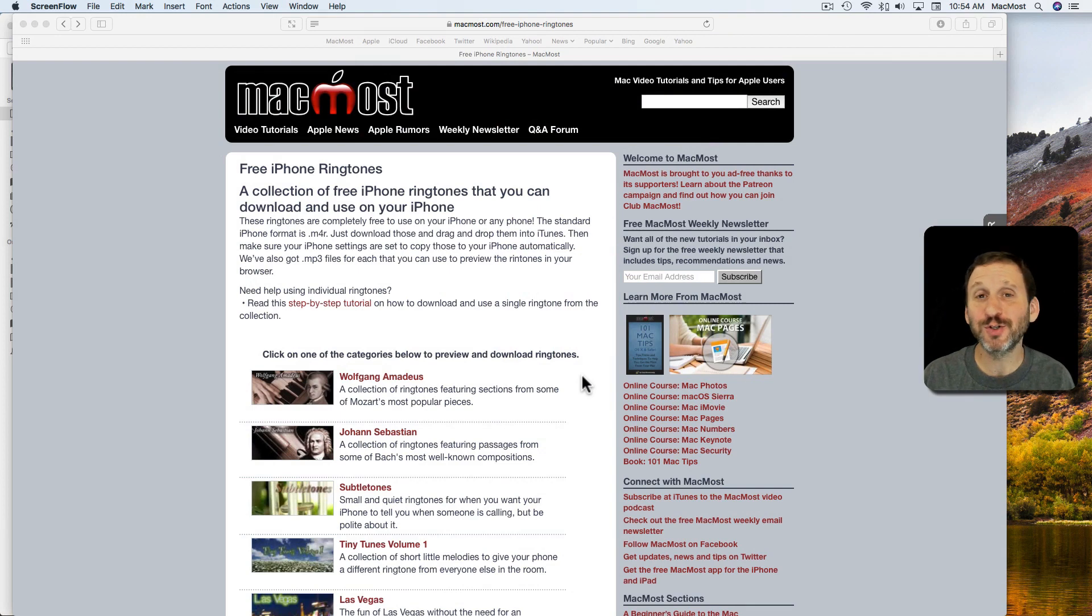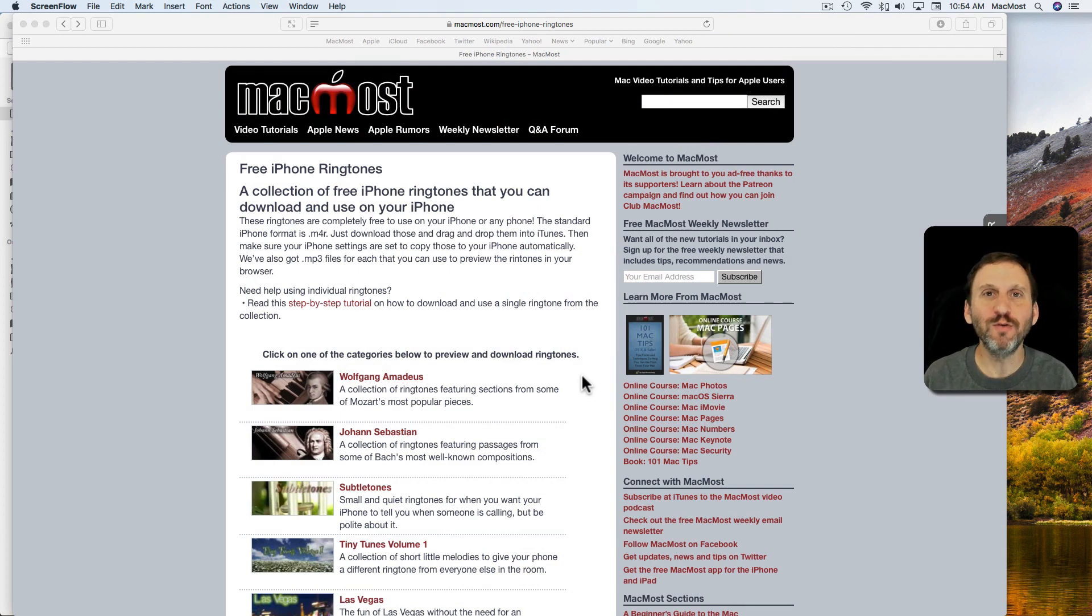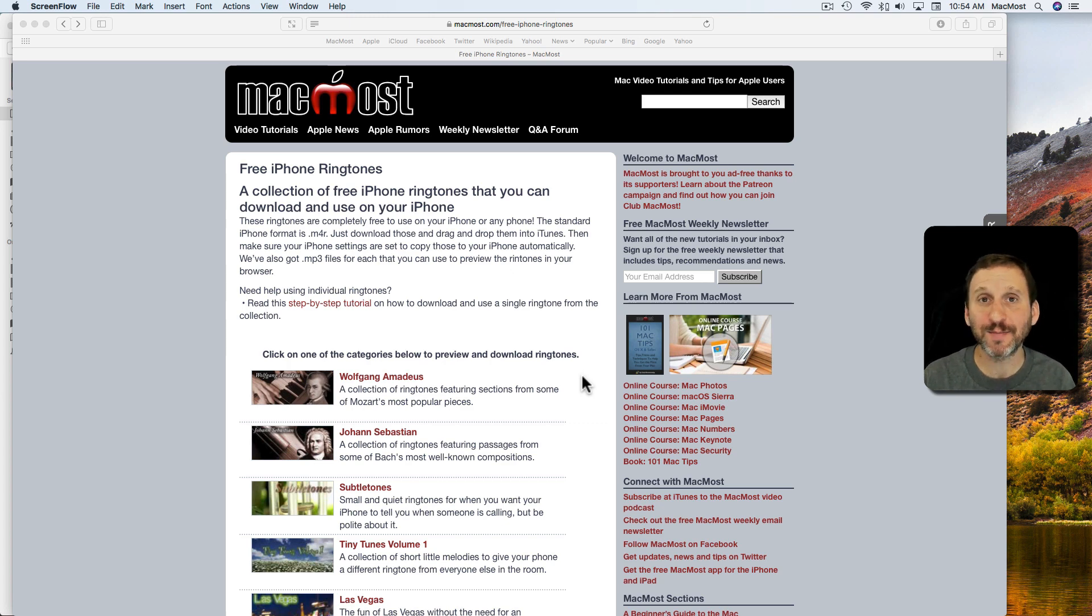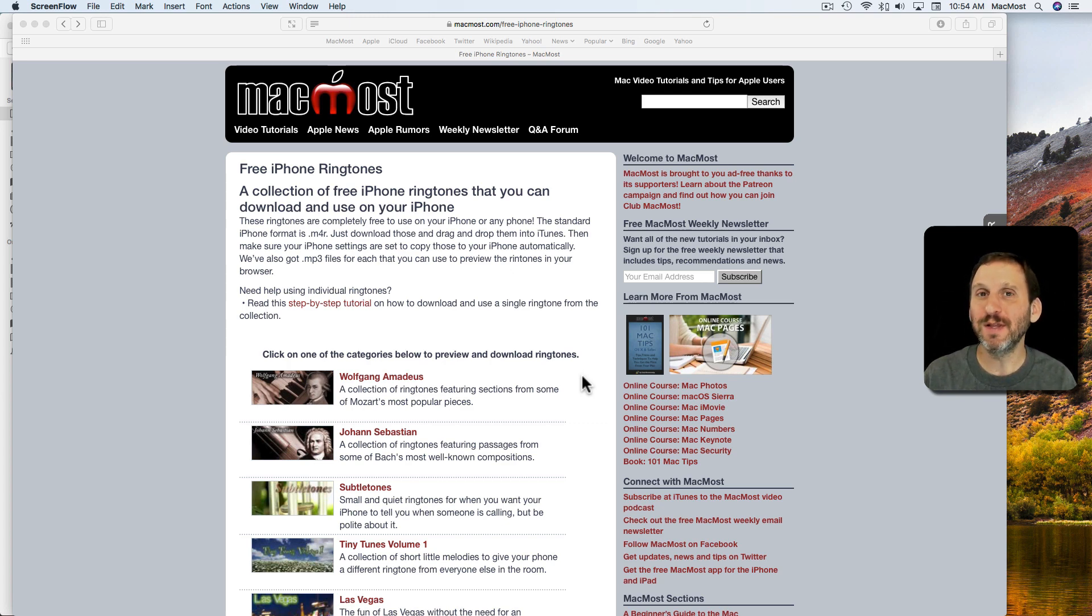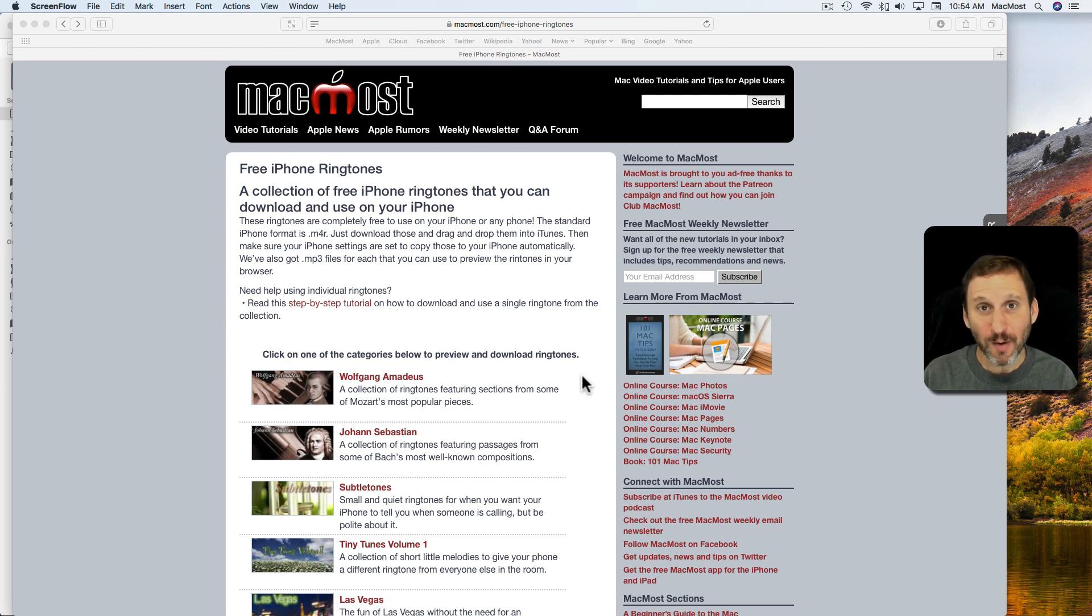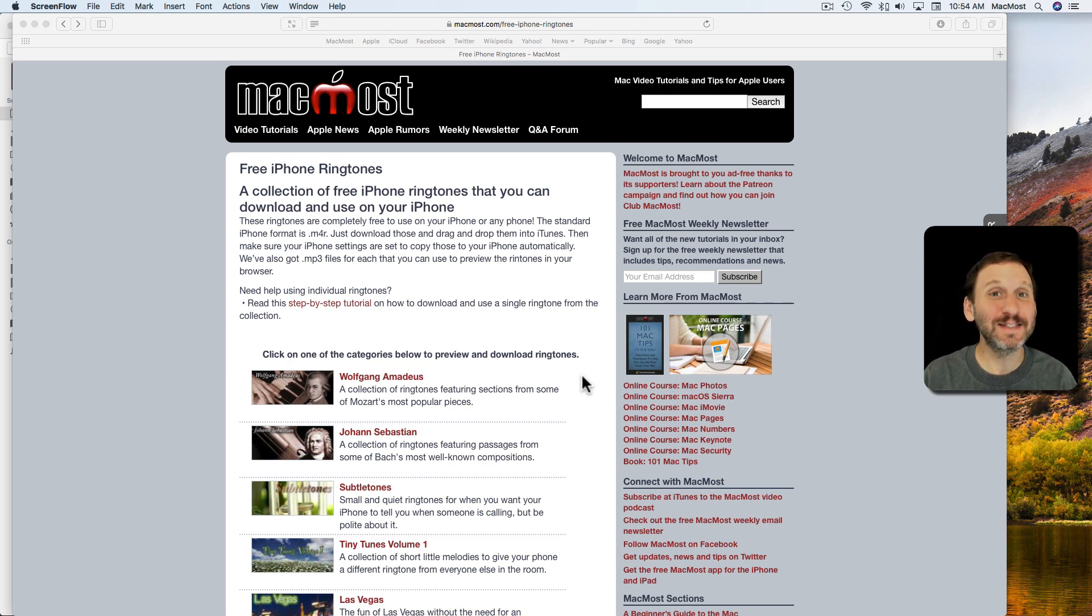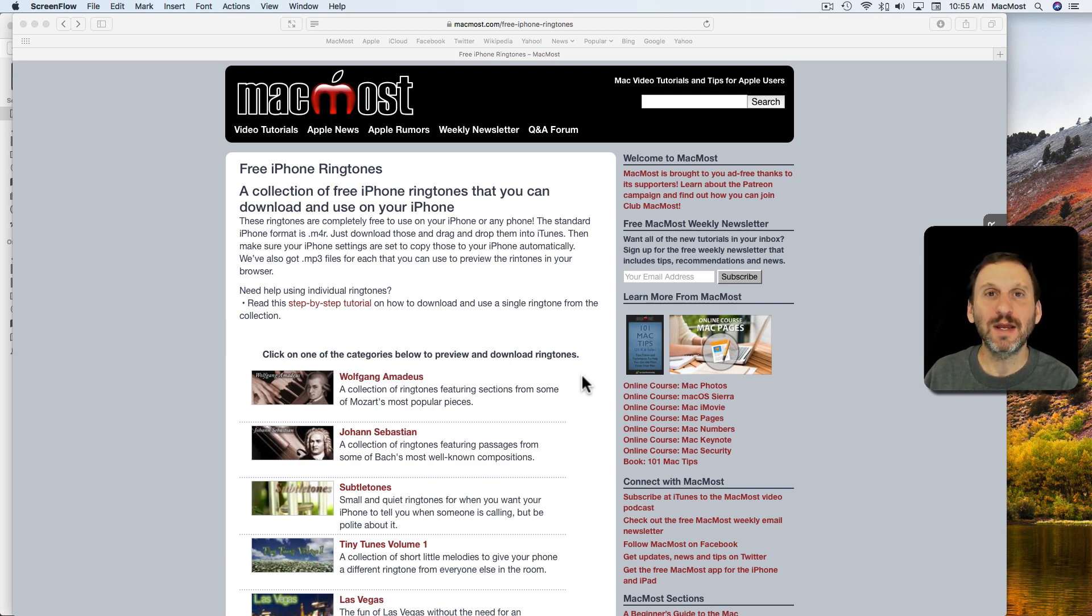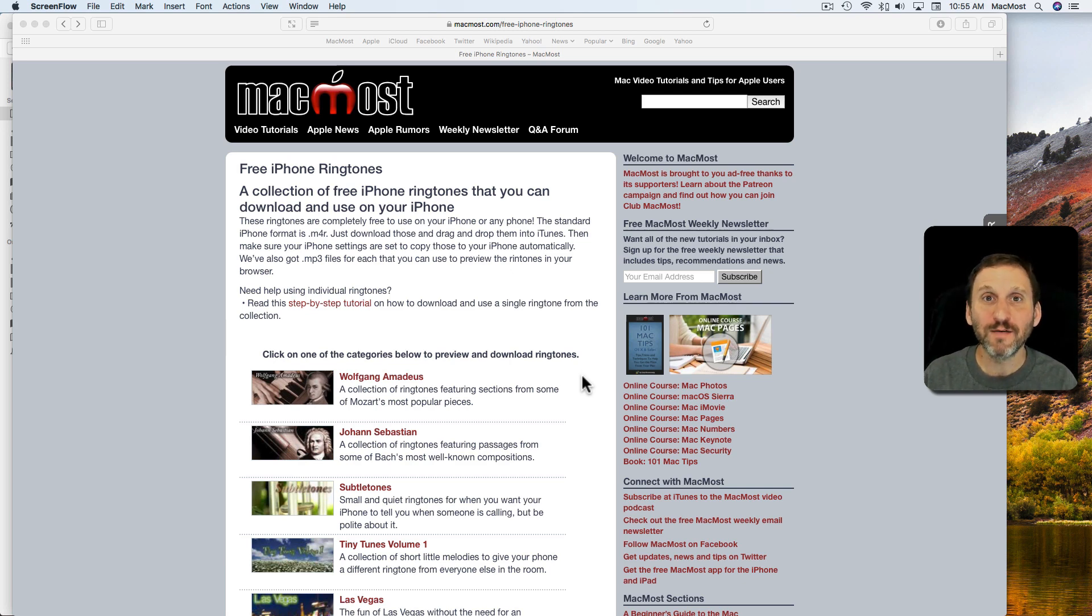With iTunes version 12.7, a lot of functionality has been removed that helps you sync things from your Mac to your iPhone, like apps. One of the things that seems to be removed is the ability to sync custom ringtones, but it's actually still there and it's simpler than ever. Let me show you how you can now get a custom ringtone to your iPhone.